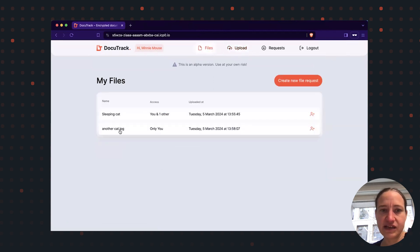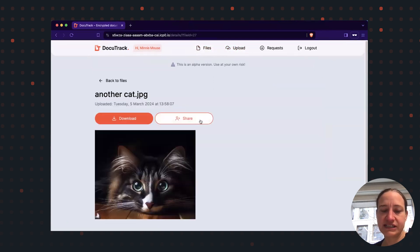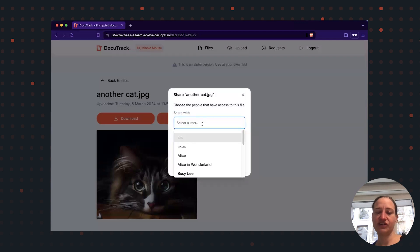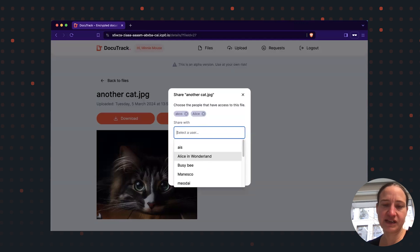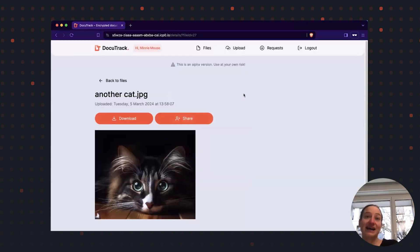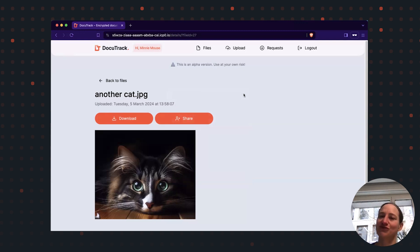And when I look at it here, I can share it with other people. I think Akos will like this picture as well. And Alice. So yeah, let's share it with these two. And this concludes my presentation. I hope you enjoyed it and have a lot of fun with DocuTrack. Thanks.